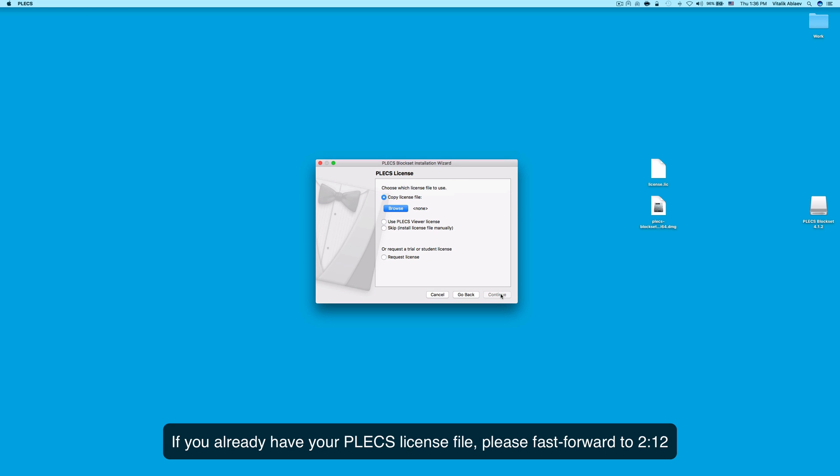If you already have a PLECS license, please fast-forward to the time mark displayed on the screen.